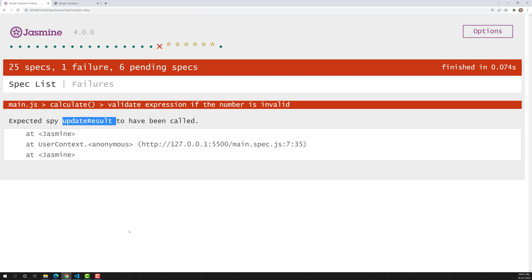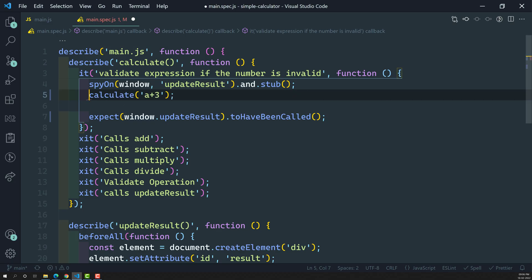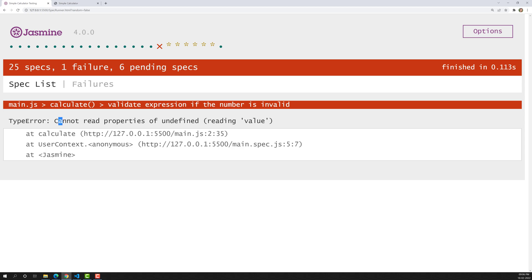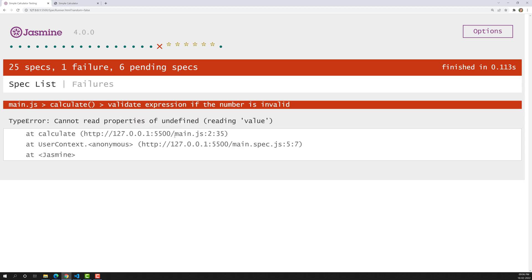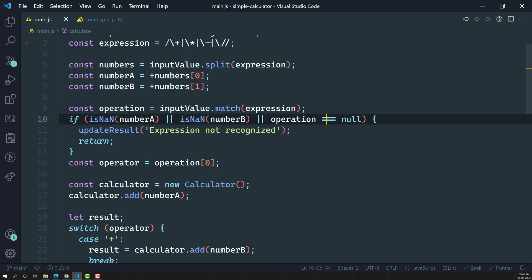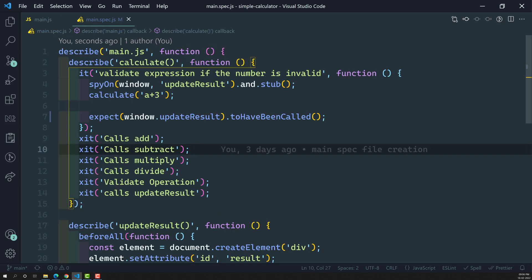Now if I call calculate('a + 3'), we get a new error: 'Cannot read properties of undefined' from main.js. This is actually the expected behavior, because we are passing the expression directly in the test case, but in main.js the function is reading from event.target.value instead.